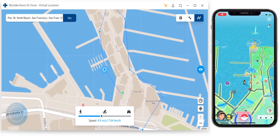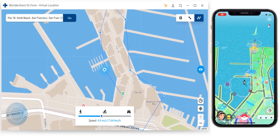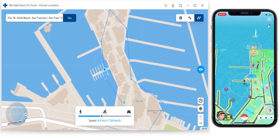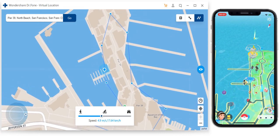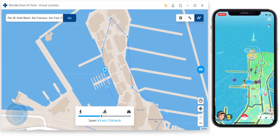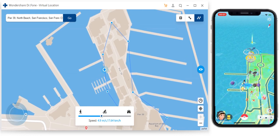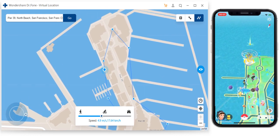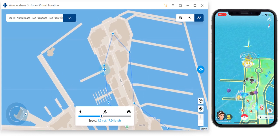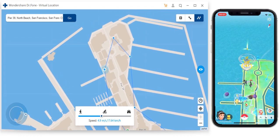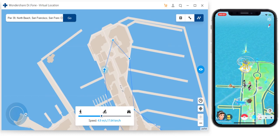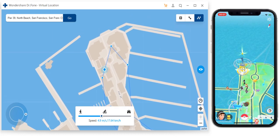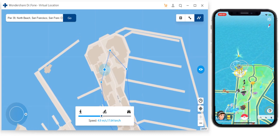Welcome everybody, HowToTech Studio here. I am pleased to announce that we are working with Wondershare to bring you an application called Dr. Phone. This allows you to spoof your GPS — change your GPS to wherever you want in the world. This is especially useful when playing games that require location services, for dating apps to get ahead of the game, and for other apps that only open in certain countries. It works absolutely seamlessly.